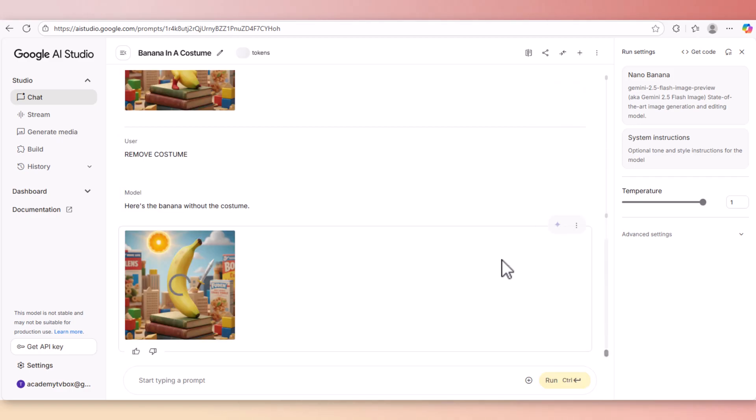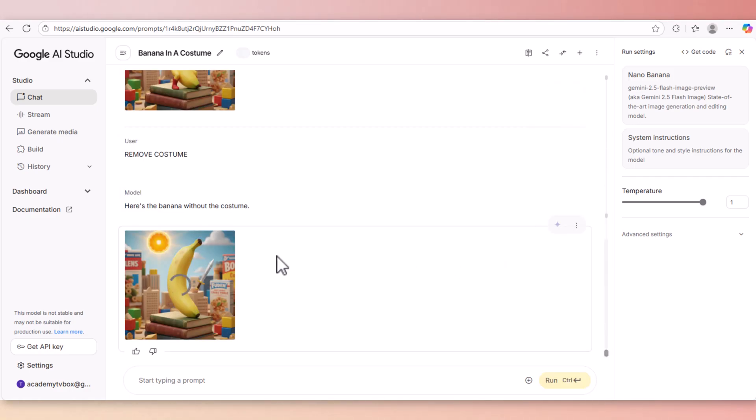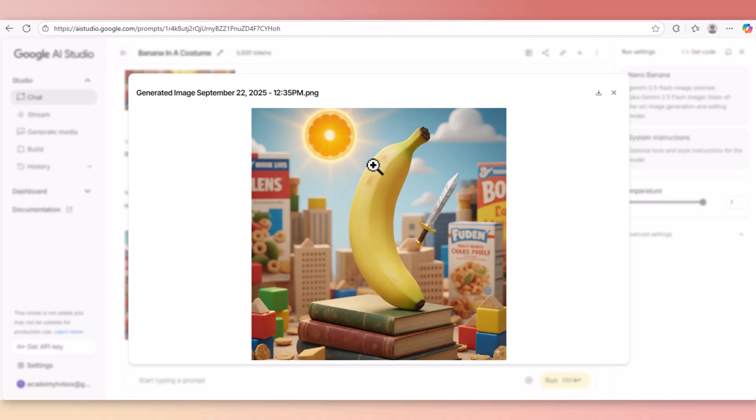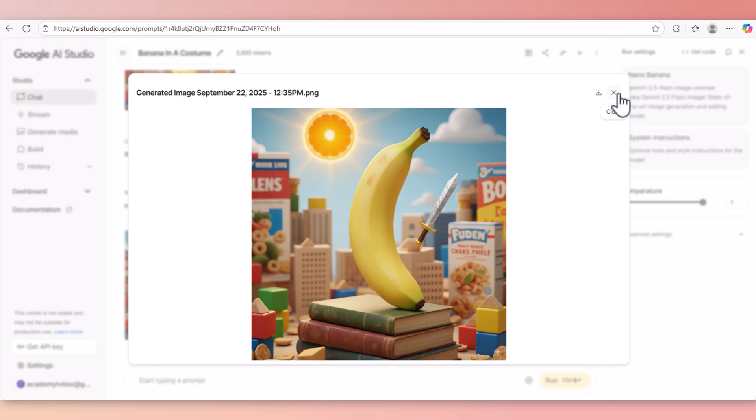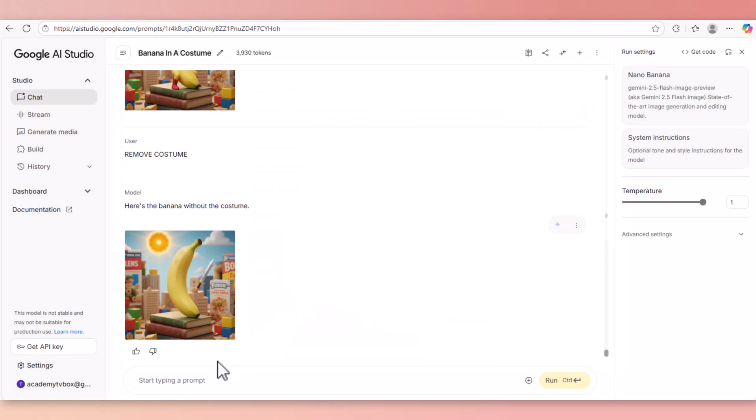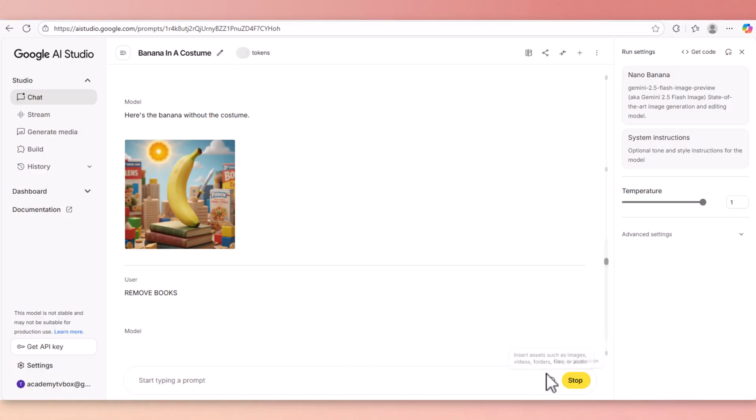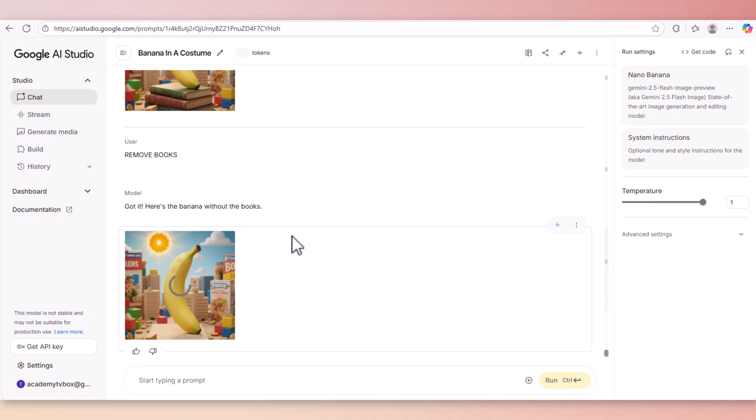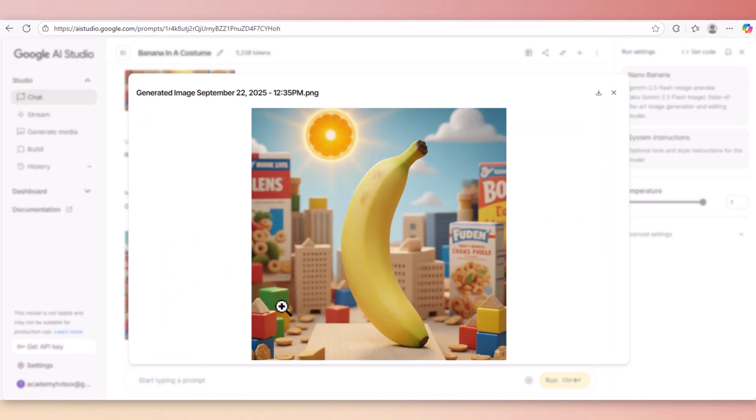The costume has been removed. Now let me zoom this out - as you can see everything has remained the same but the costume has been removed. This is what Nana Banana is all about: consistent character and not changing everything else even when you're making small changes like removing the books. As you can see the books have been removed.